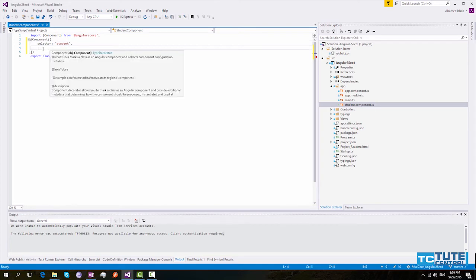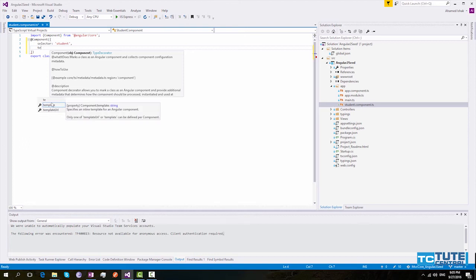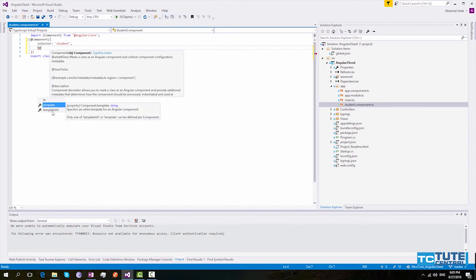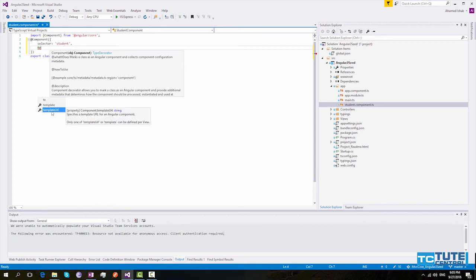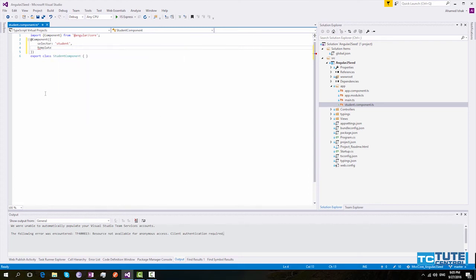And you need to provide a template. So template property is used for templating. If you need this template property to be an external HTML file, you can use this template URL. So at the moment I will use this template property and provide an inline template.